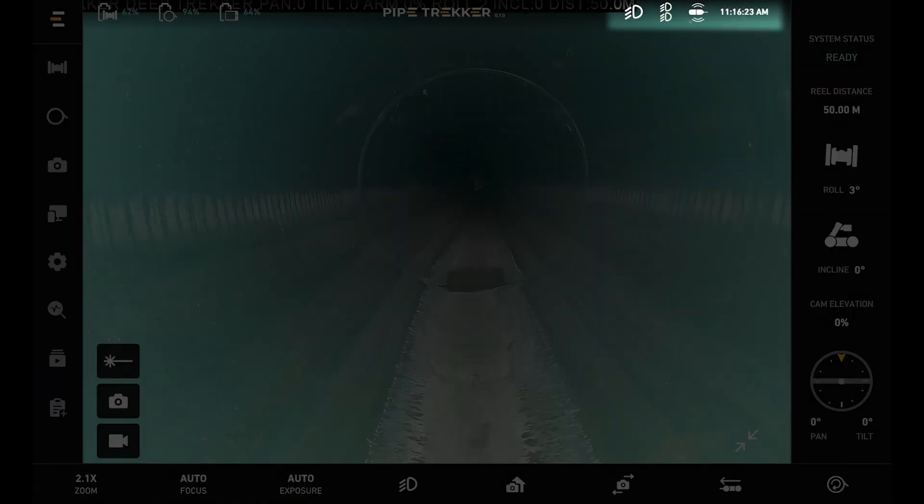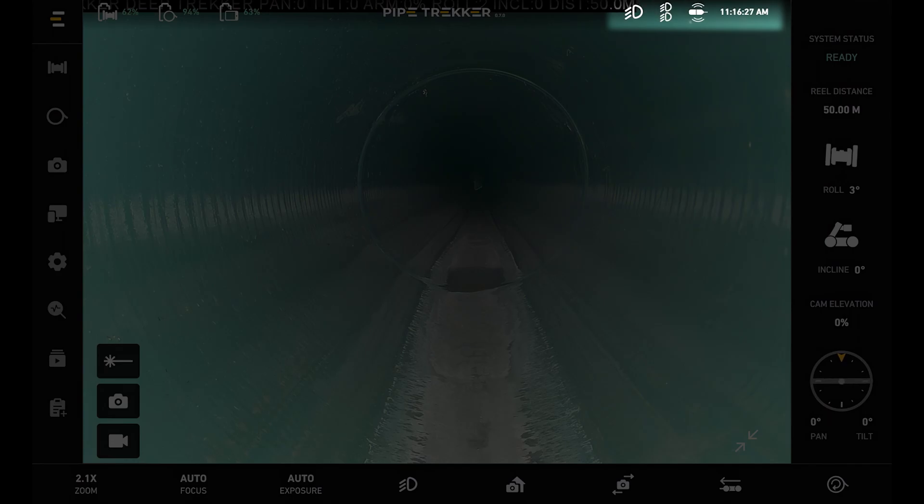And beside this I can see my status indicators. So here I can see my main light, my aux light, my sonde, and then my time.